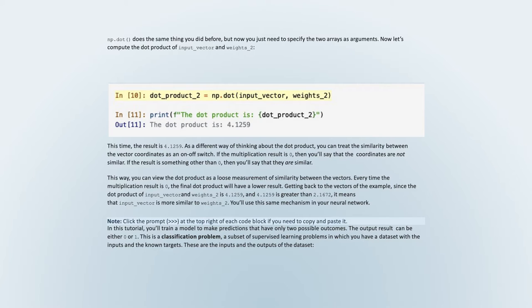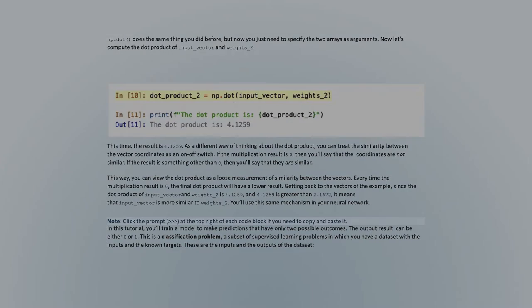In this tutorial, you'll train a model to make predictions that have only two possible outcomes: 0 or 1. This is a classification problem, a subset of supervised learning problems in which you have a dataset with inputs and known targets. Usually, when there's a need for a deep learning model, the data is presented in files such as images or text, but for this example you're dealing with a dataset that consists of numbers.